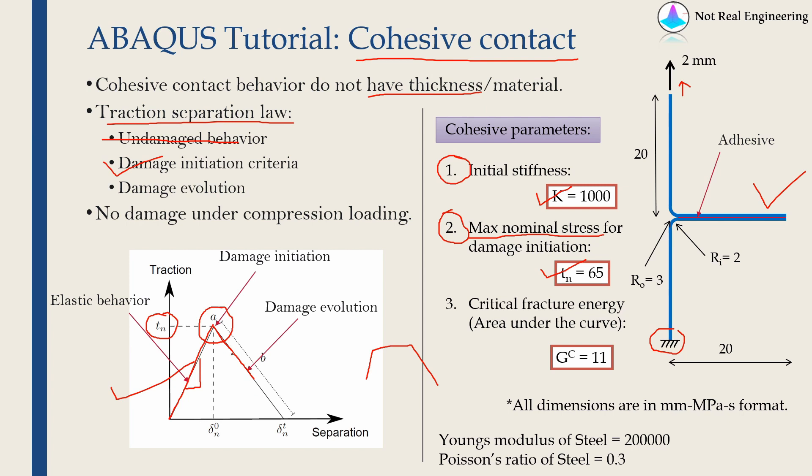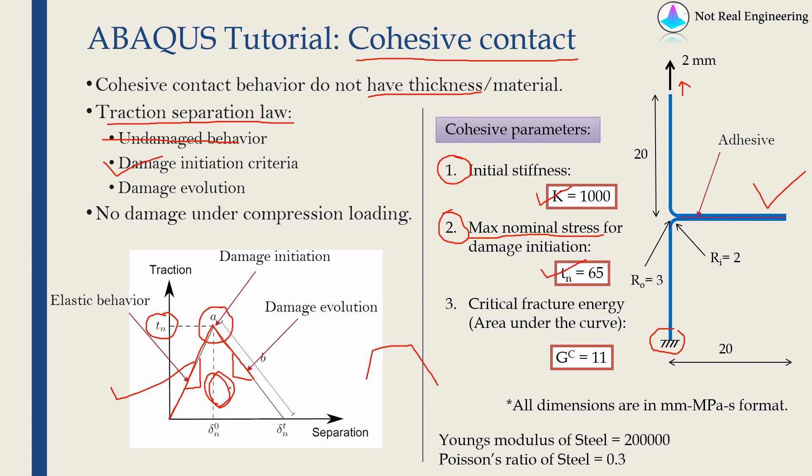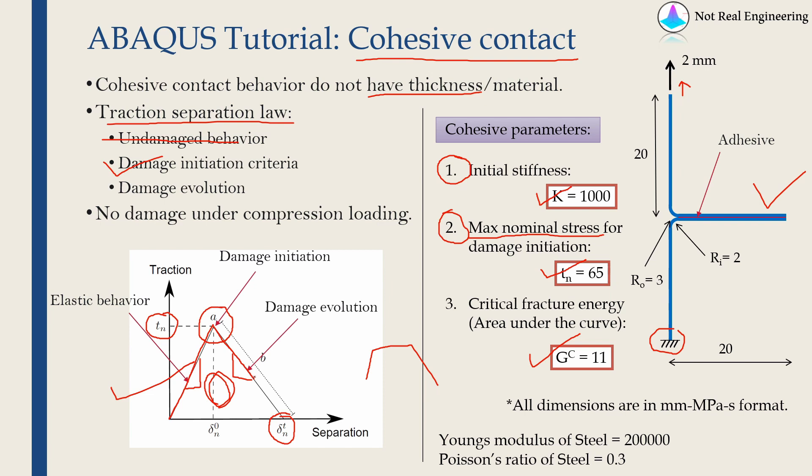We have to tell ABAQUS by which rate it will decrease. For some reason, you can't just define this using the slope of this line. ABAQUS gives you two options. You can either define it by specifying area under this curve, which is also fracture toughness or critical fracture energy. We are going to use that. Or you can define this delta Tn, the displacement at which the surfaces will separate. This damage evolution is an irreversible process. If you unload the bond from here, its response will be like this. We need these three parameters to define cohesive contact.